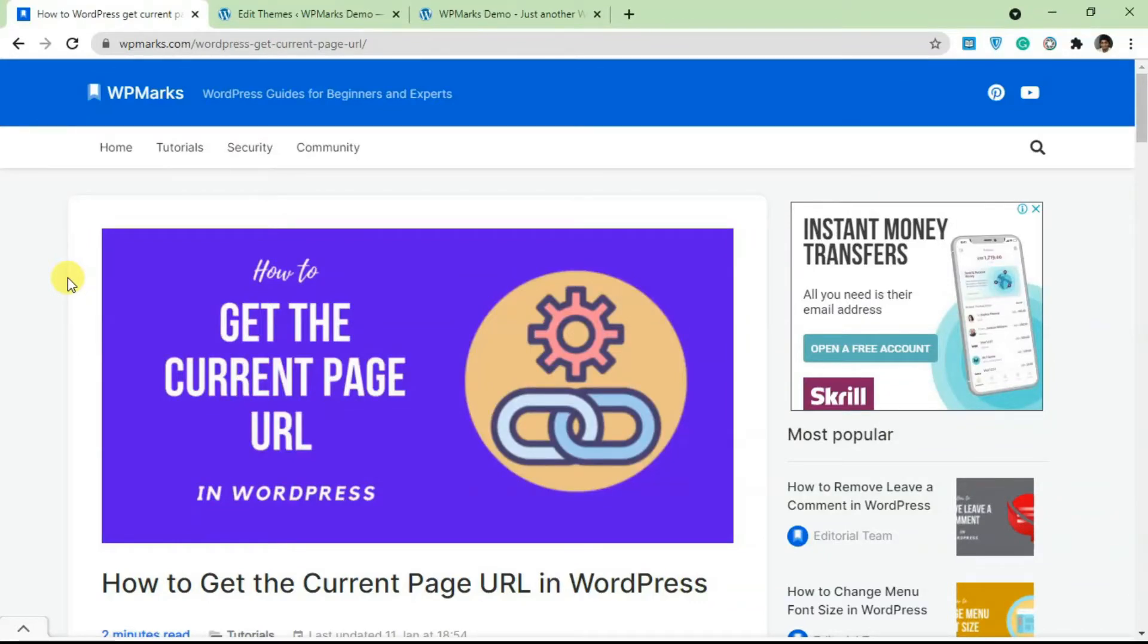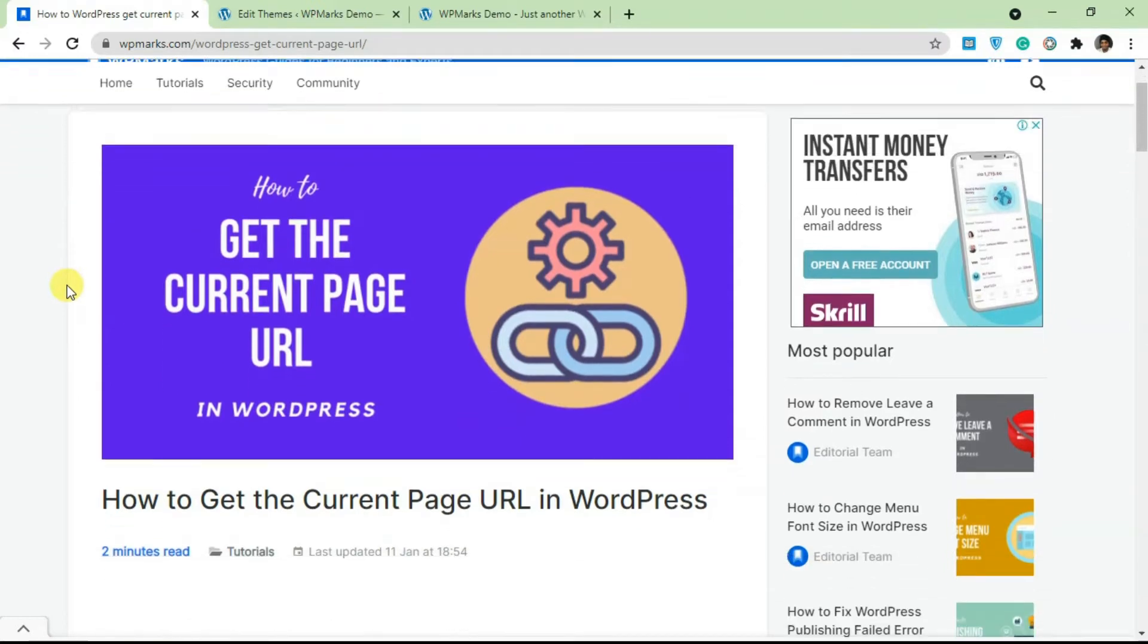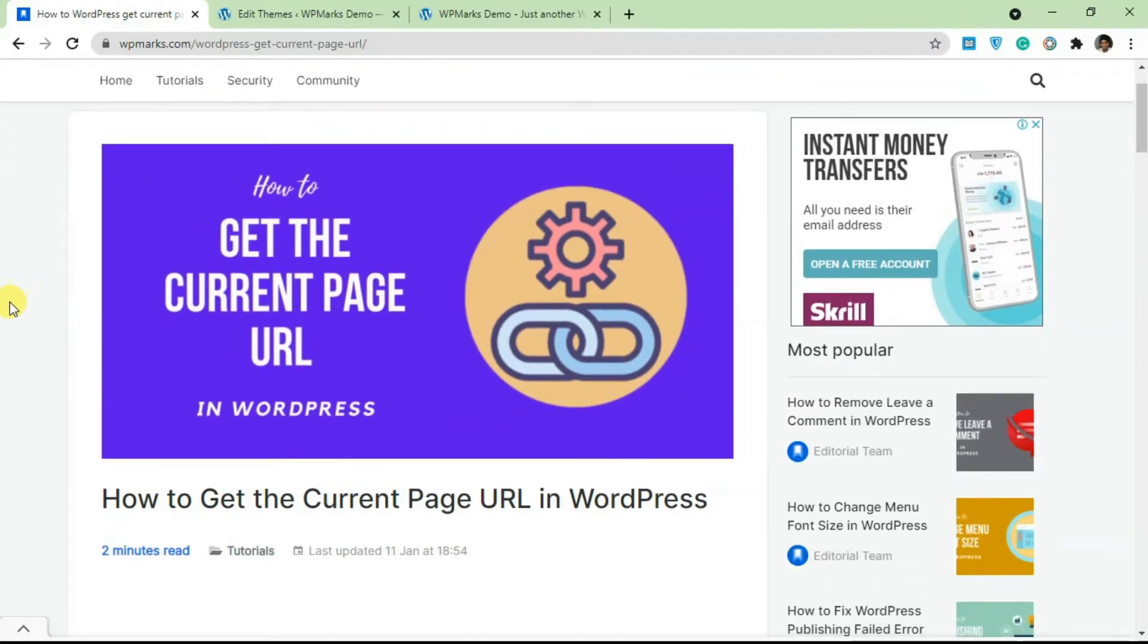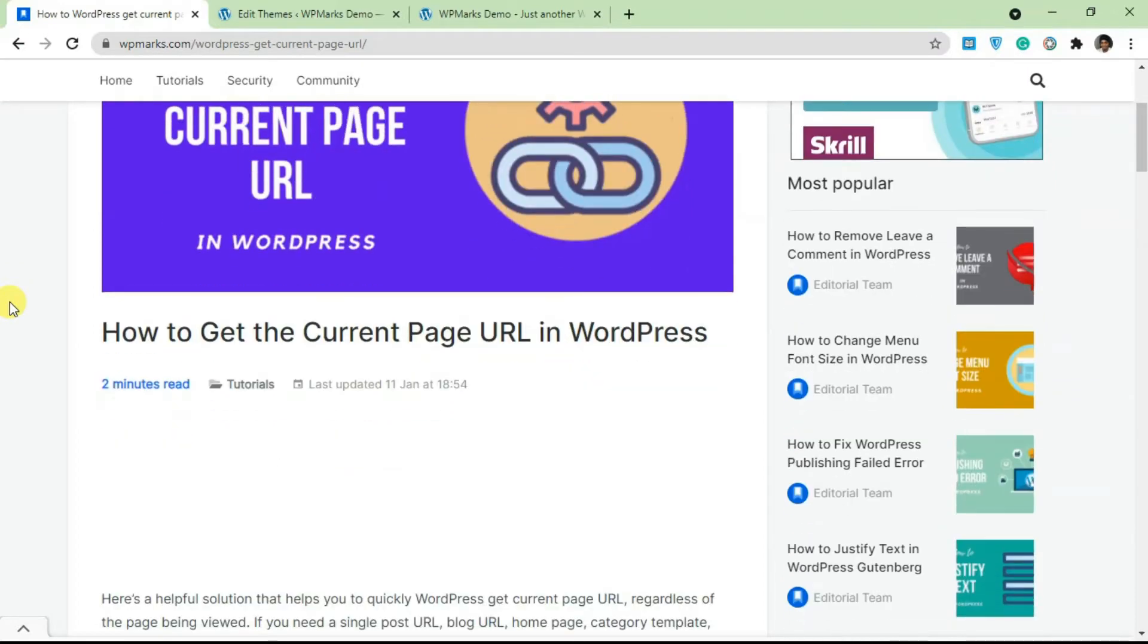Hello guys and welcome to the video. In this tutorial, I'm going to show you how to get the current page URL in WordPress using PHP.